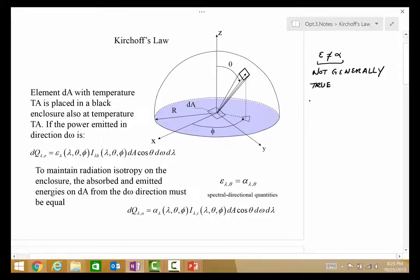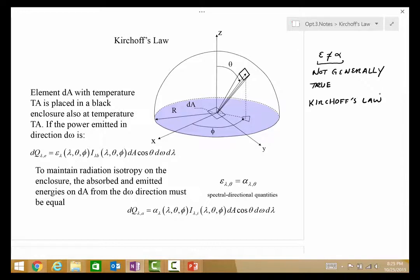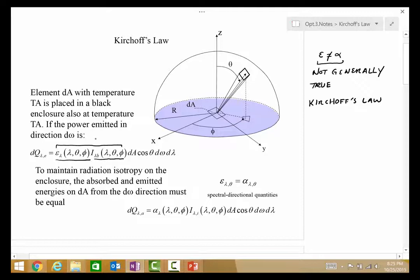The basis of this is something called Kirchhoff's Law. One statement of it is as follows: if you place a differential area element dA in a furnace or a black enclosure at some temperature T, then the power emitted in a particular direction dω is given in terms of the directional spectral emissivity times the blackbody intensity — that together is the directional intensity for the body — times dA cosine theta, because the definition of I'_λ is a heat transfer rate per projected area in some solid angle interval and some wavelength interval.